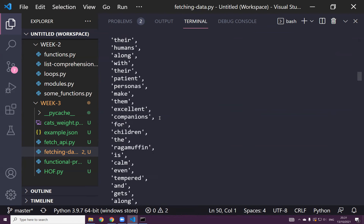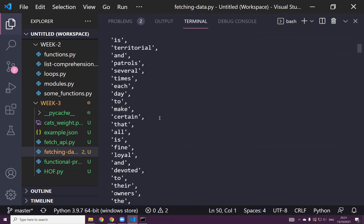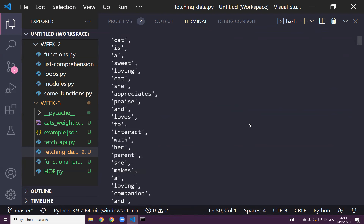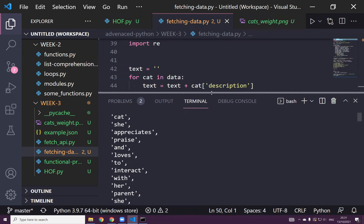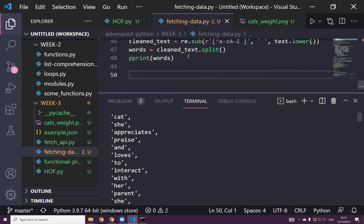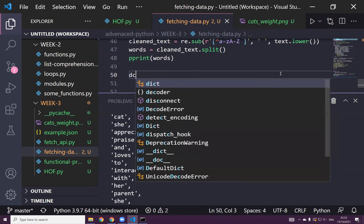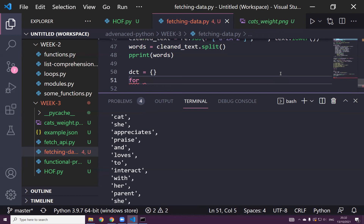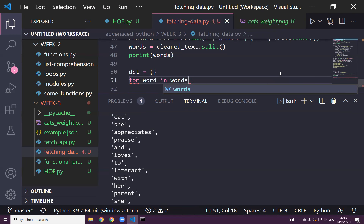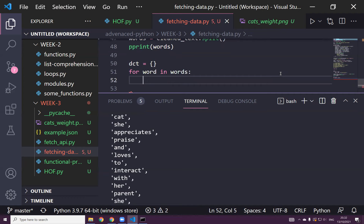Let's discover what's the most frequent word in this list. Shall we do it in an easy way or the hard way? First let's do it the hard way and later the easy way. The hard way: we have to write our own function. We can say word_dict = {} — a kind of dictionary — then for word in words.